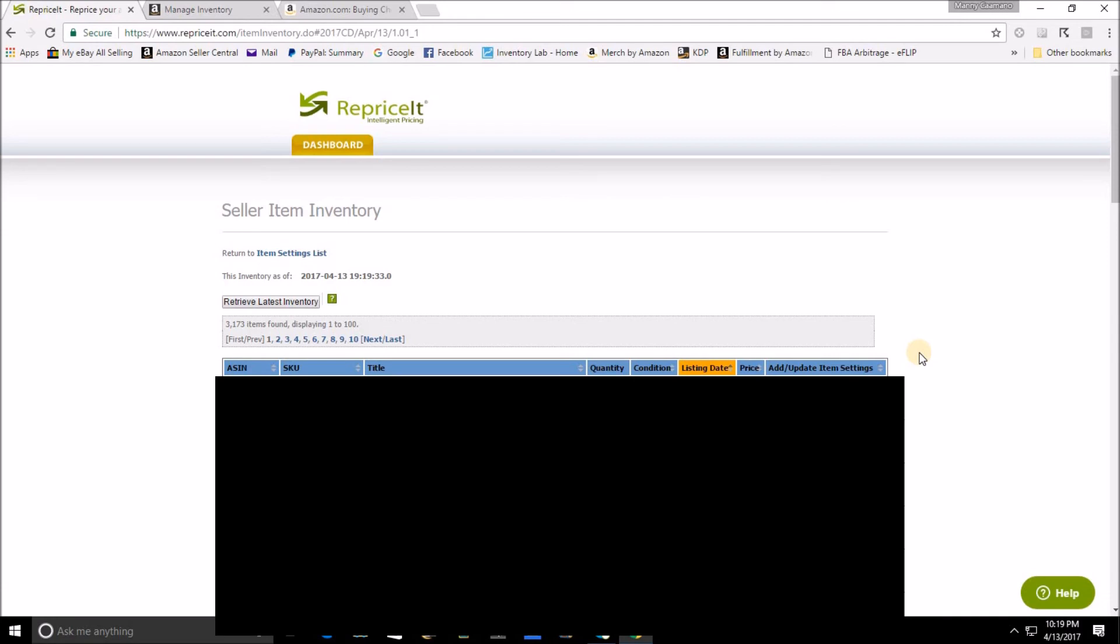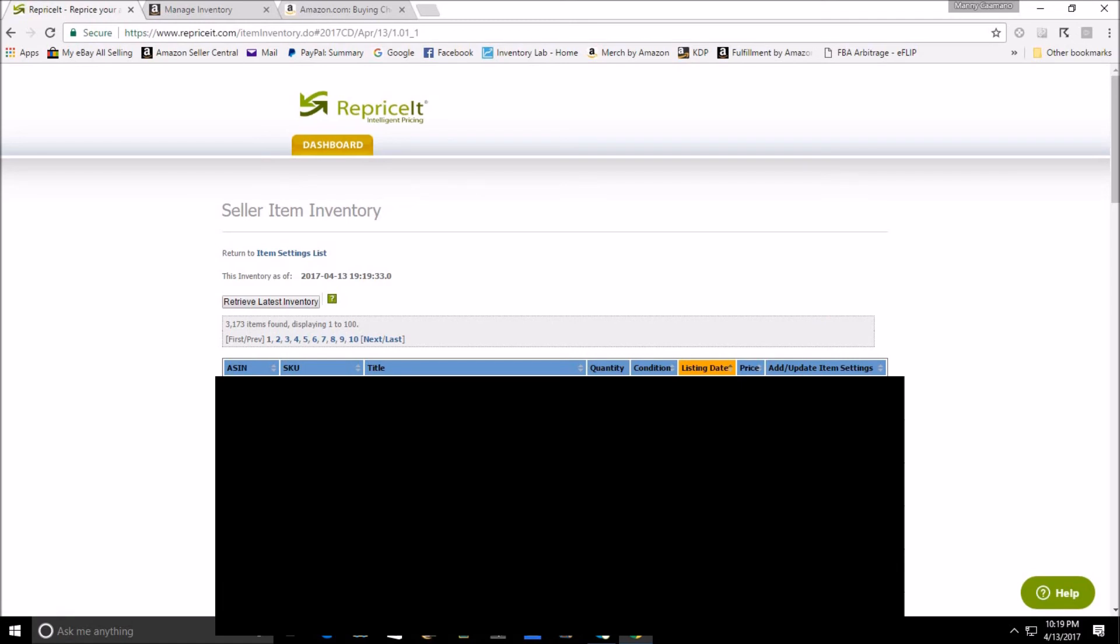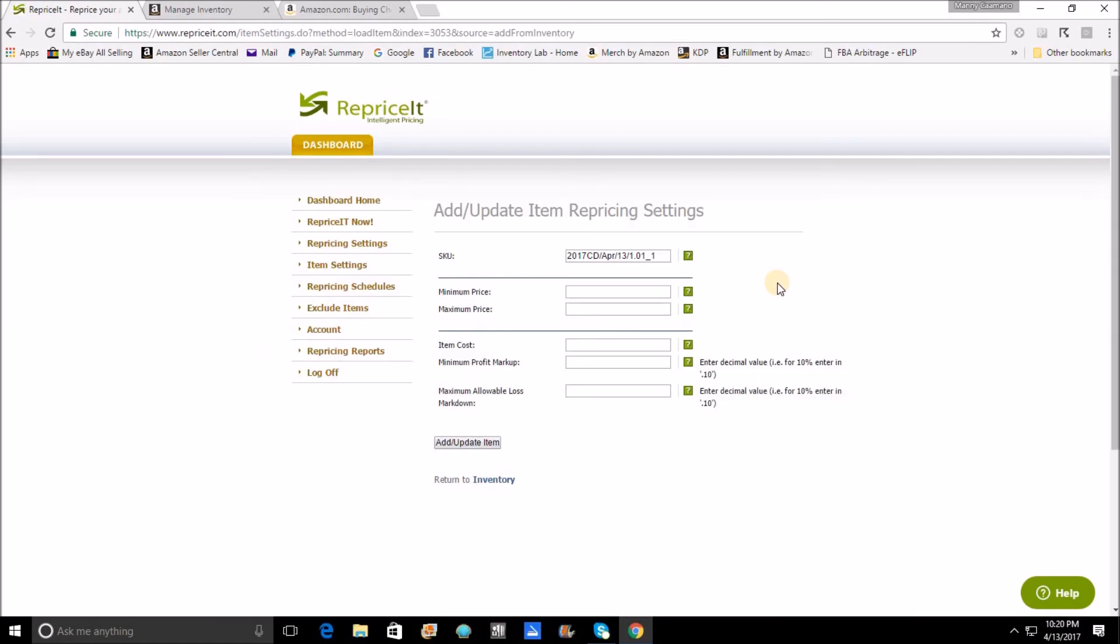Back to the final column here: the final column is Add/Update an Item Setting. If you have Add in this particular column, that means that it does not have an individual price maximum or minimum. If it says Update, that means that there are already values in those fields. If I wanted to take an item that was recently listed, I would click on Add and the rest of it is going to look very similar to the original way that I showed you.